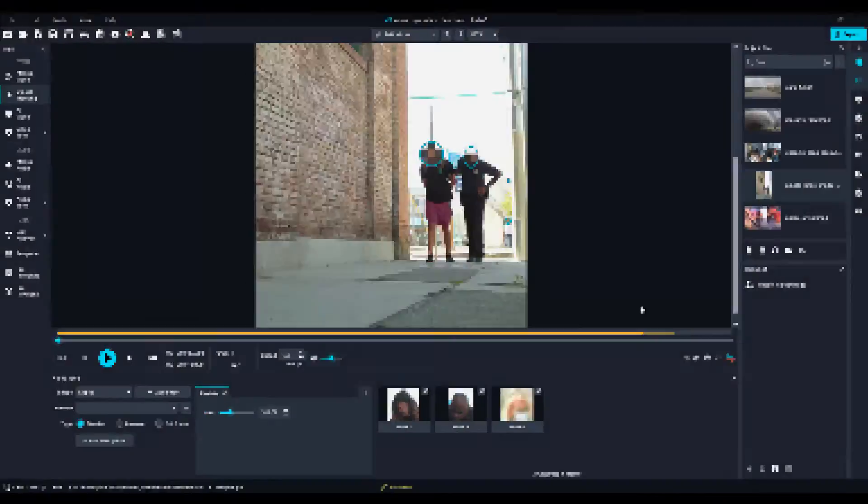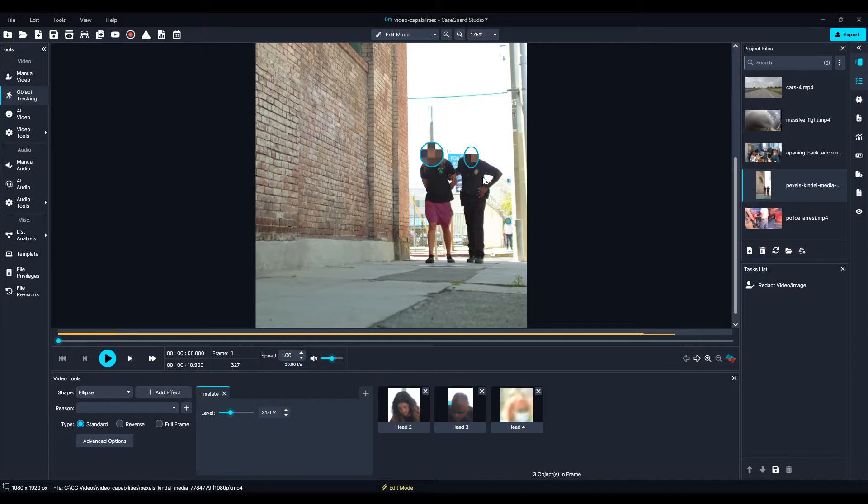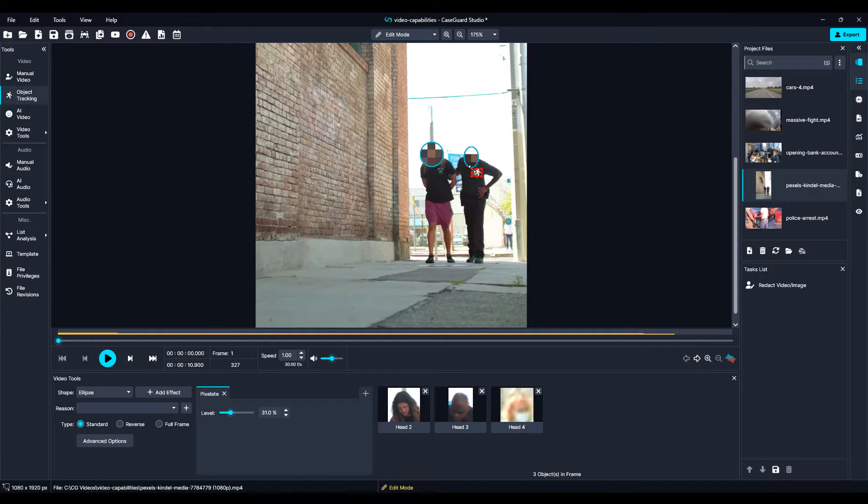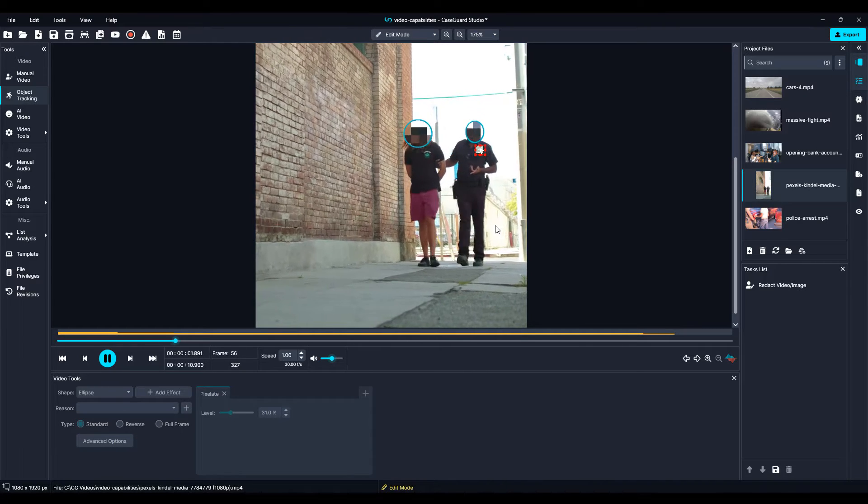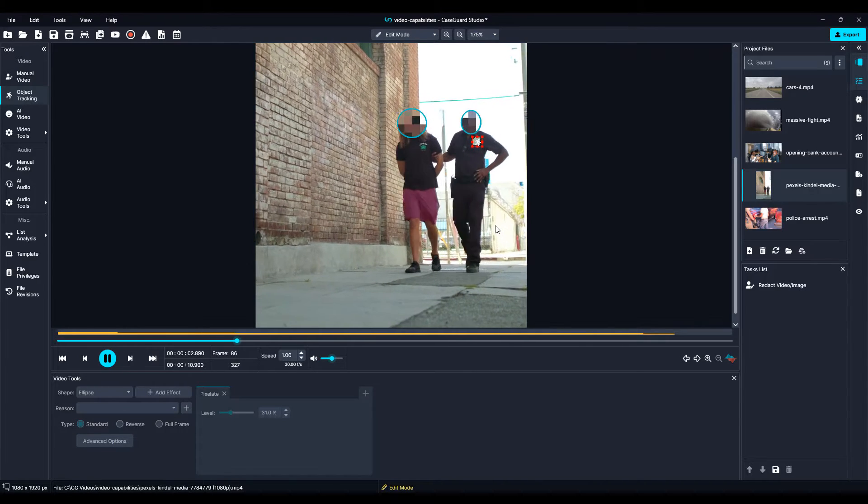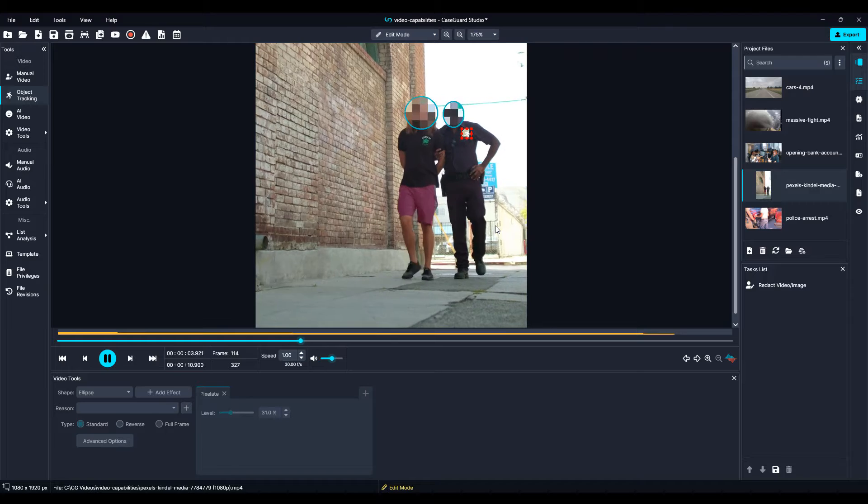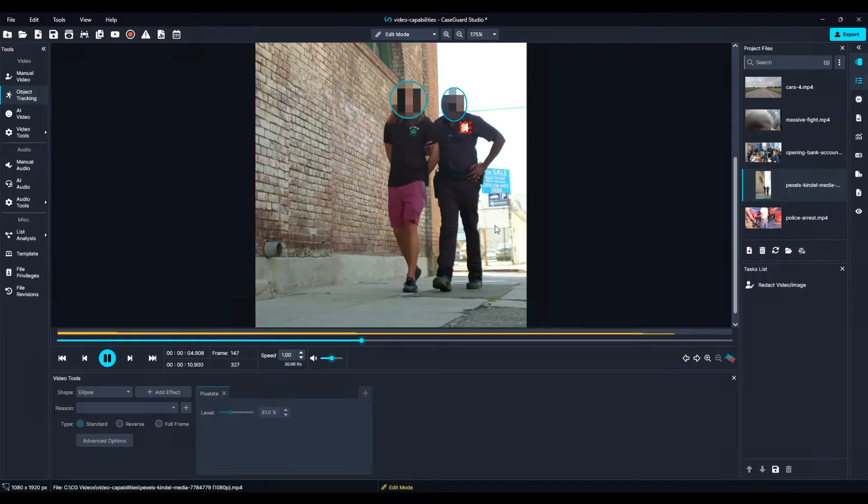Use Object Tracking to track and redact objects such as bumper stickers, logos on clothing, and tattoos. Use Object Tracking in conjunction with AI Automatic Detection to get your desired results.